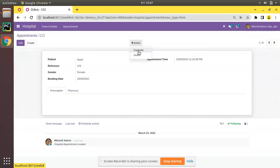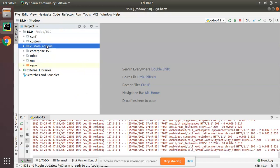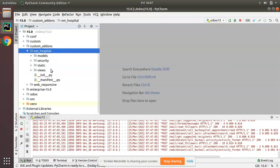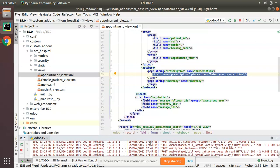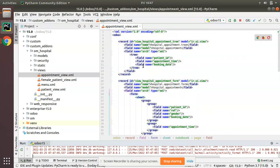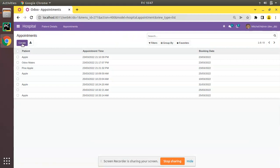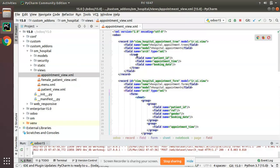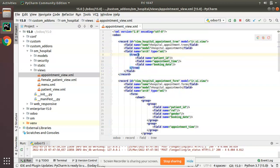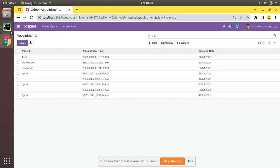This is very simple to do. We will go into PyCharm, where we have our custom add-ons and the om_hospital module. Go to the views folder and make changes inside appointment_view.xml. We will start with the tree view — to remove the Create option from a tree view, along with the tree tag you add create="0", setting it to false. Once you set create equal to zero on the tree tag, the Create option will disappear.